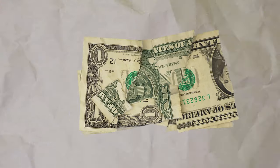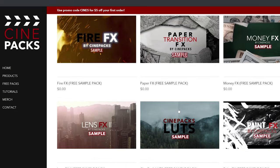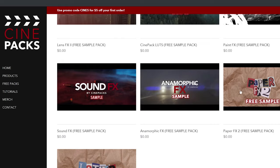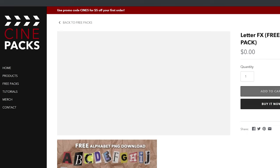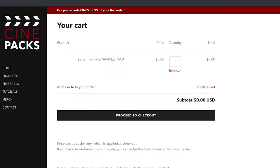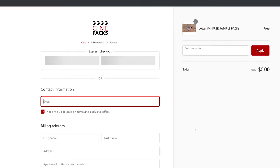I also dropped a title card effects pack for free which includes title cards with paper, cardboard, and money. To get these packs just go to our website cinepacks.store, go to our free packs, add all the free packs you want to the cart, make sure you type in your email and we're going to email you a download link.